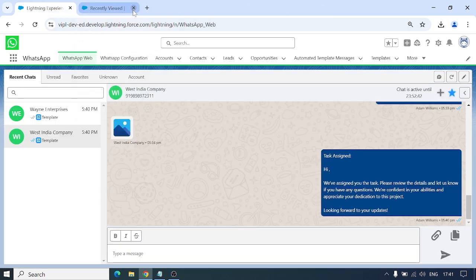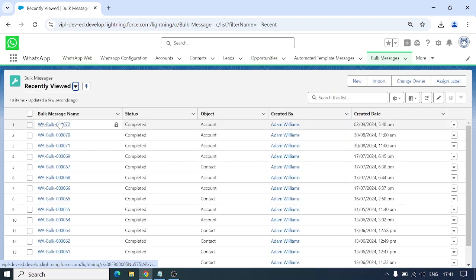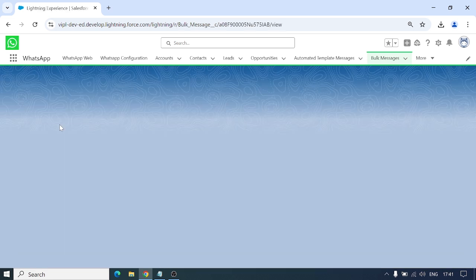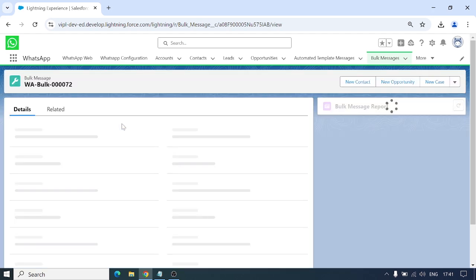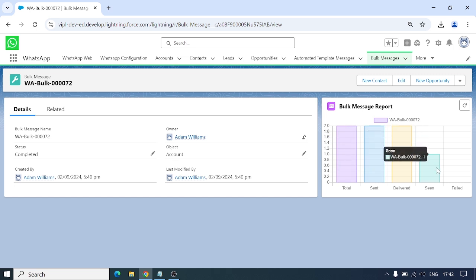Let me also show the Bulk Messages record view so you can better understand. When I send bulk messages, I have a record where I can verify they were sent correctly. I sent bulk messages to two records. You can see: total messages to send, delivered, and seen by one — with zero failed. This gives you the statistic of bulk messages and whether they were successfully delivered.